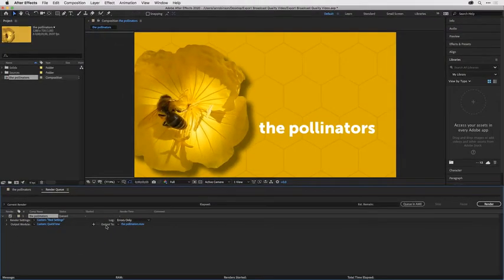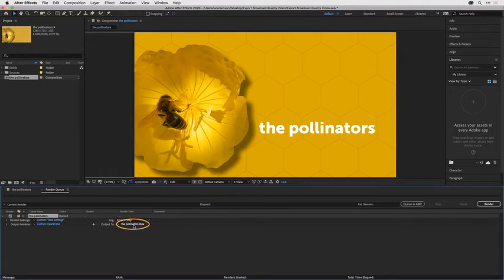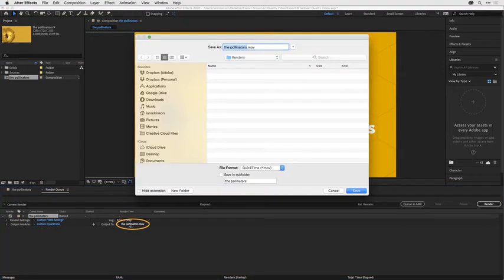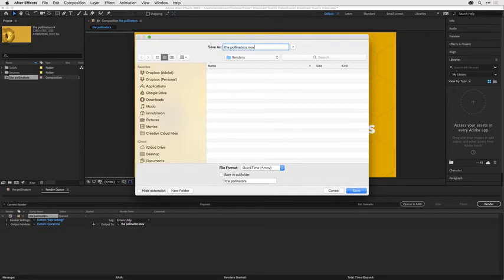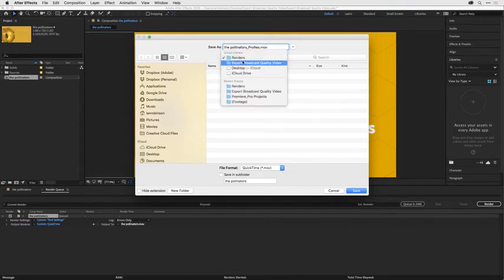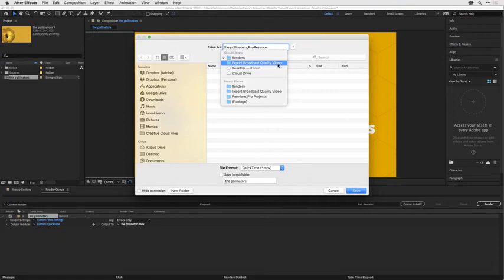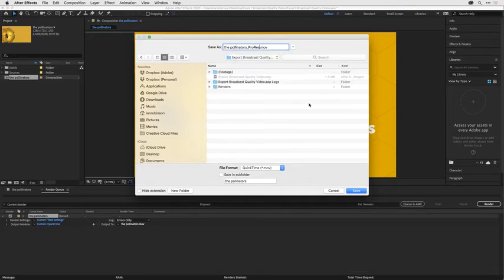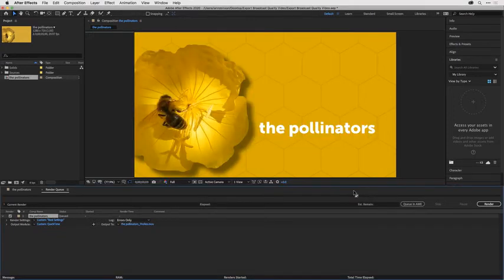If we go to the output section, this is where we can name our files. I want you to click on the name or the blue text there and I'll call this the pollinators underscore prores and I'm rendering it to my renders folder which is in my export broadcast quality video folder. Then I'll click save.